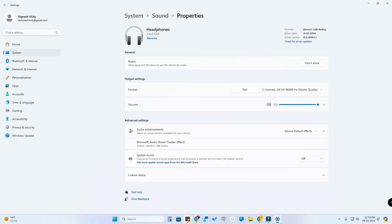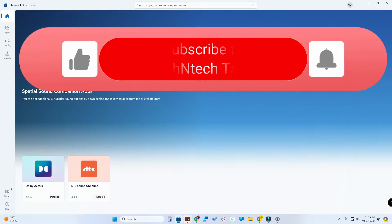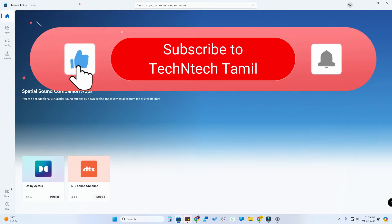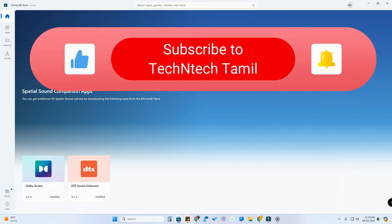If you want to press the default off, you can select Windows Sonic for Headphones. There is a slight improvement in audio quality. And after that, you can send a link to get more special sound apps — just click here. You can go to Microsoft Store. There are two apps: Dolby Access and DTS Sound Unbound.